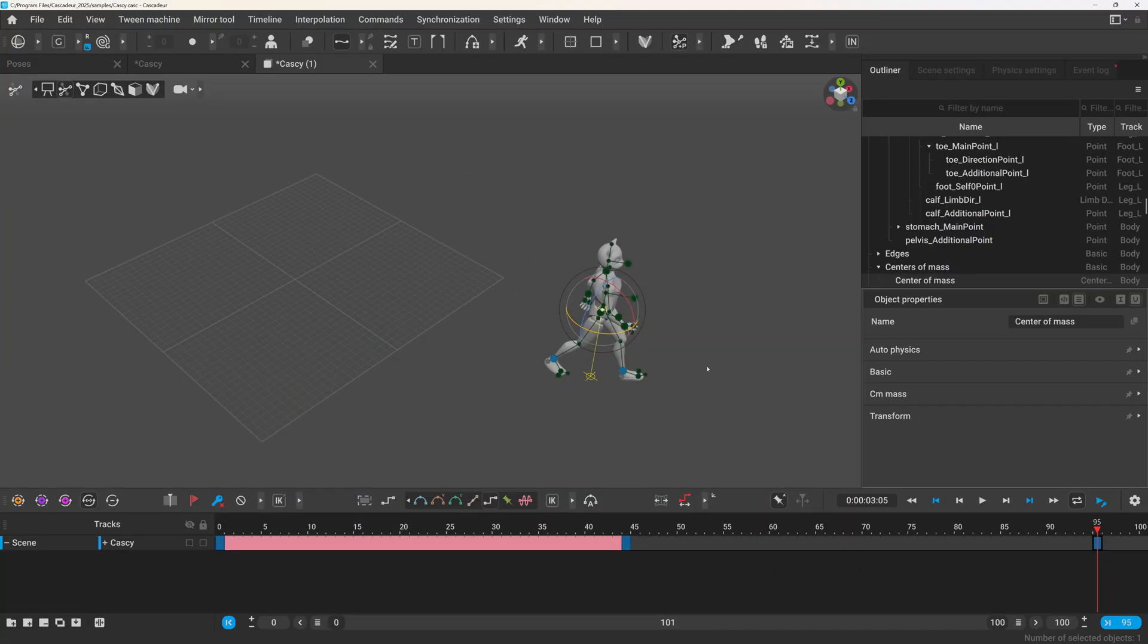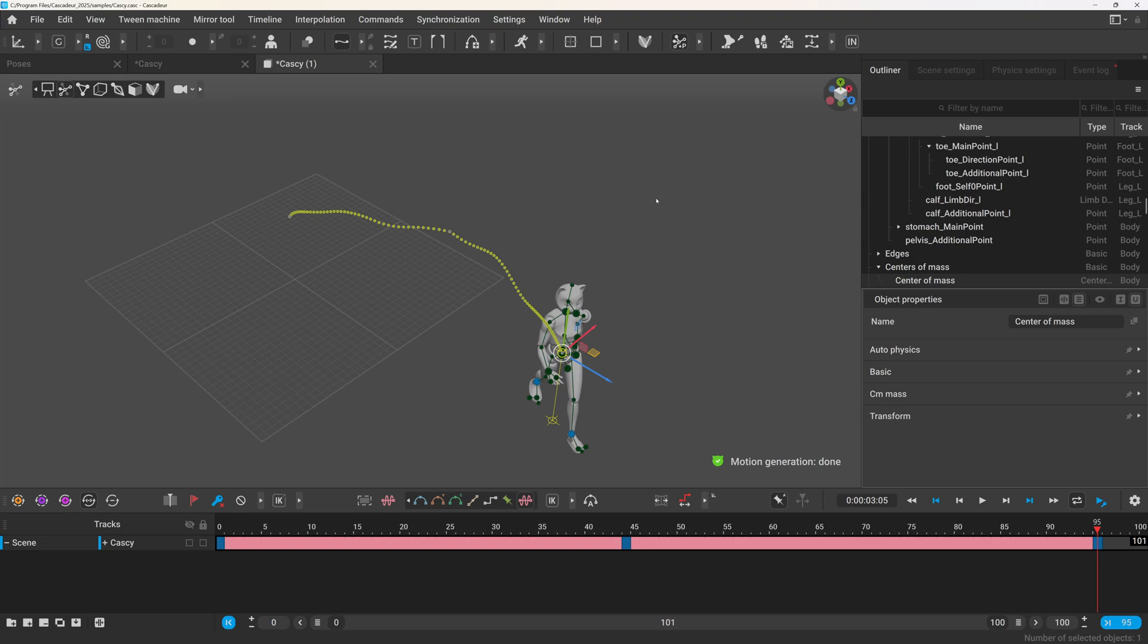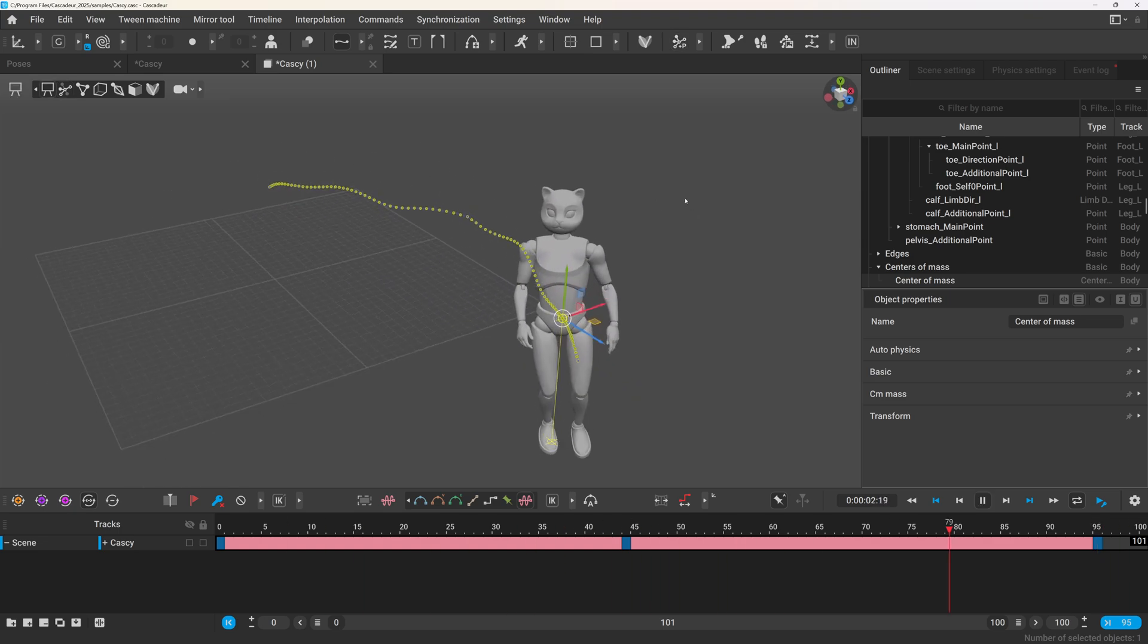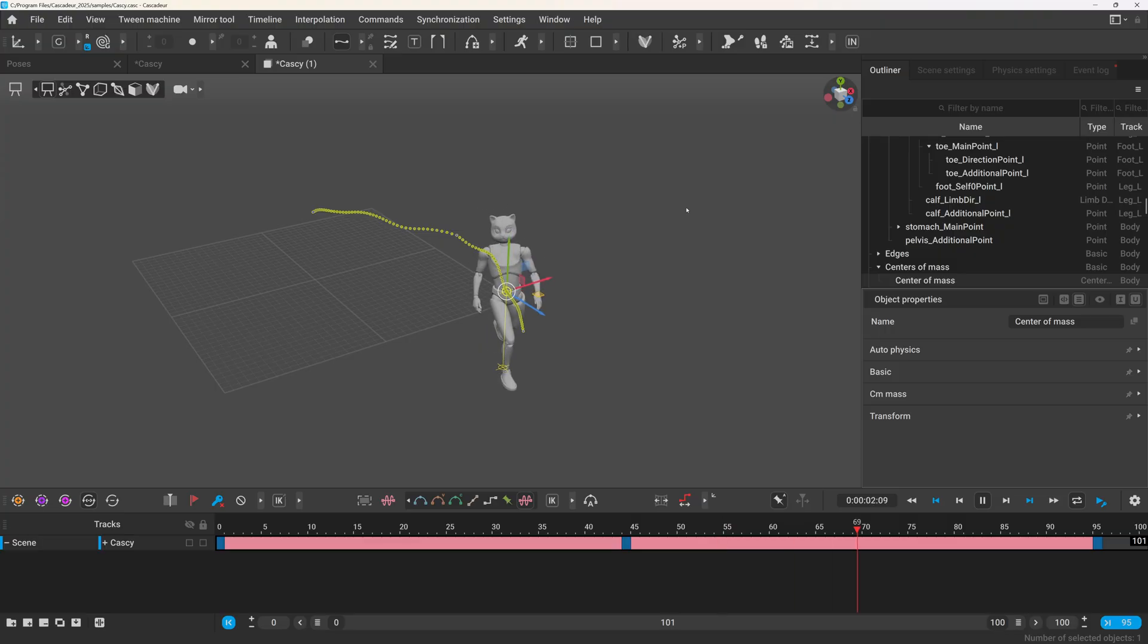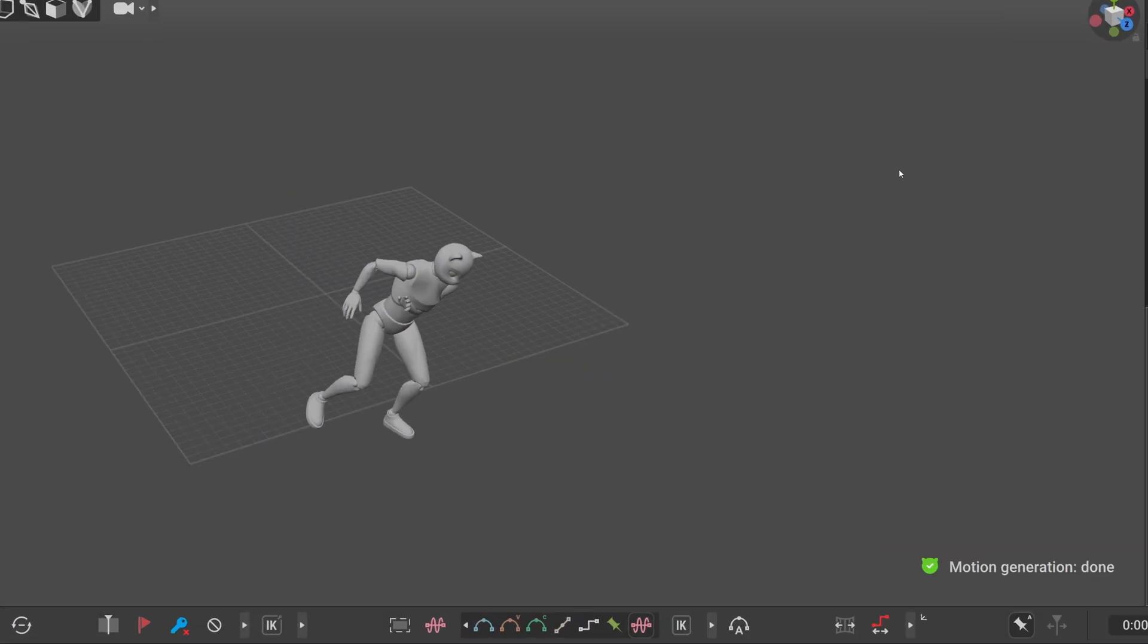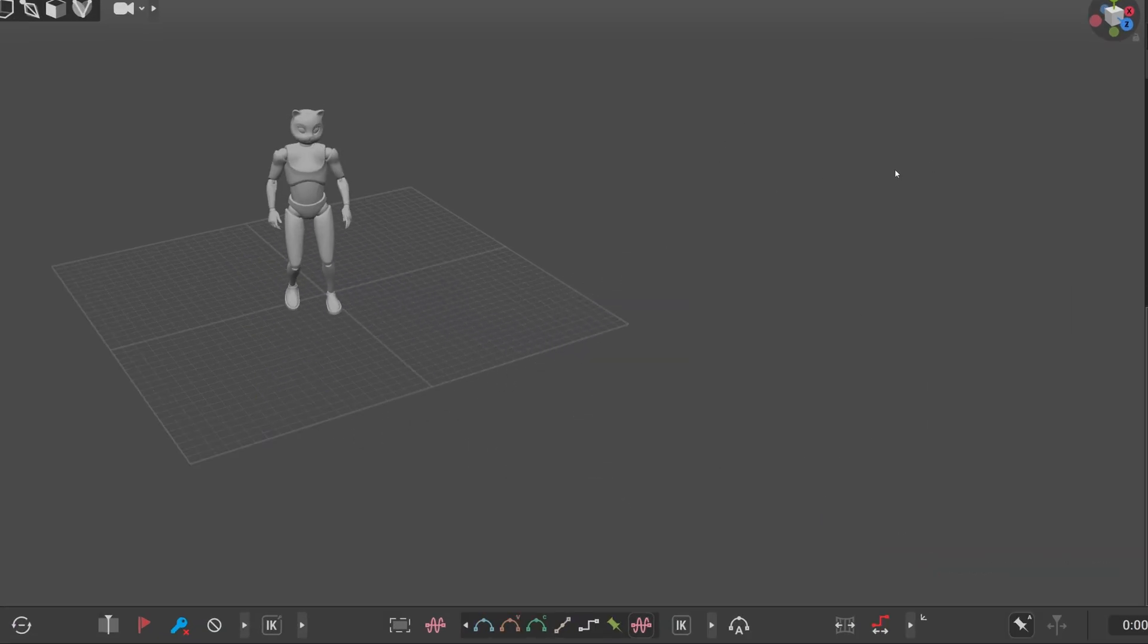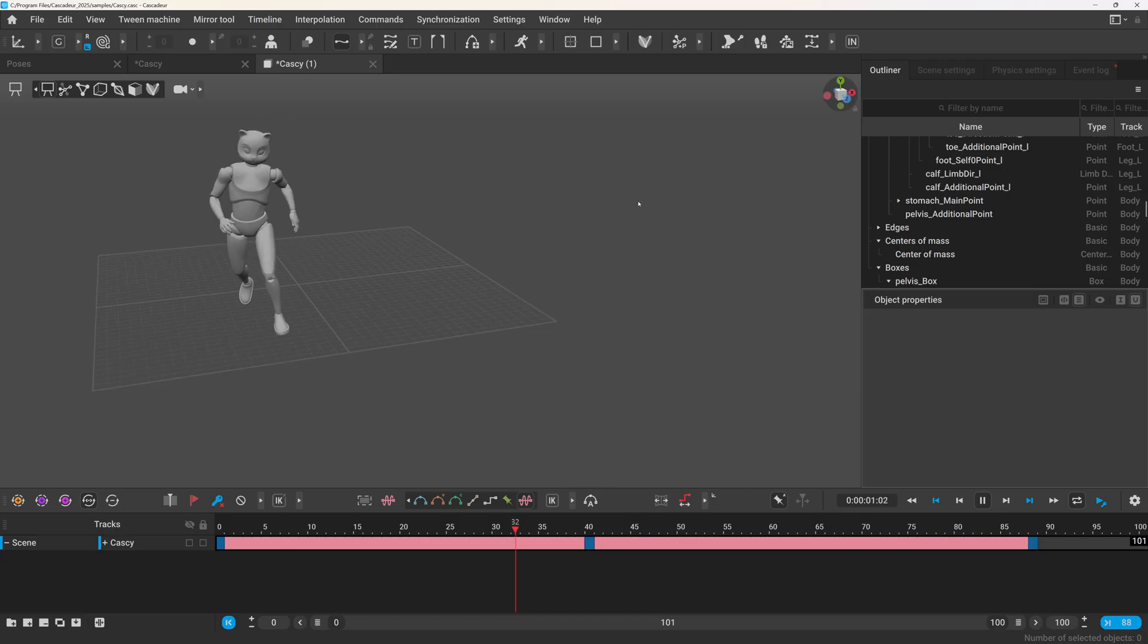For now let's start with the in-betweening tool. This tool promises that you only need to set up the key poses of your animation, and it will fill in the rest. Let's put it to the test. First, let's start with a simple movement from point A to point B. This is similar to what we saw in the demo, and it works beautifully. The AI generates smooth transitions, acceleration, deceleration, and even subtle motion like weight shift and tumbling.